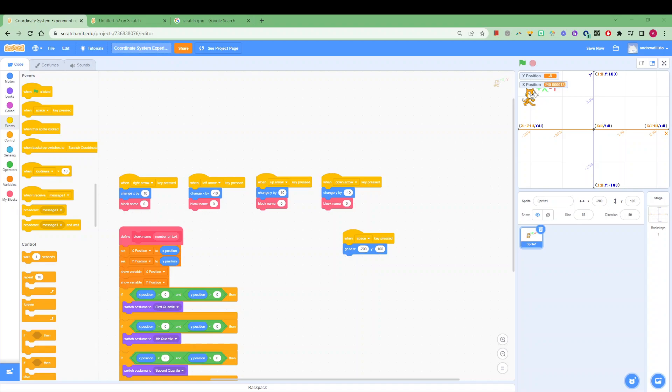Now you may be familiar with the sprite background over here that you might have seen on the Scratch wiki page and this is going to help us identify where we're at positive y, positive x and so forth.